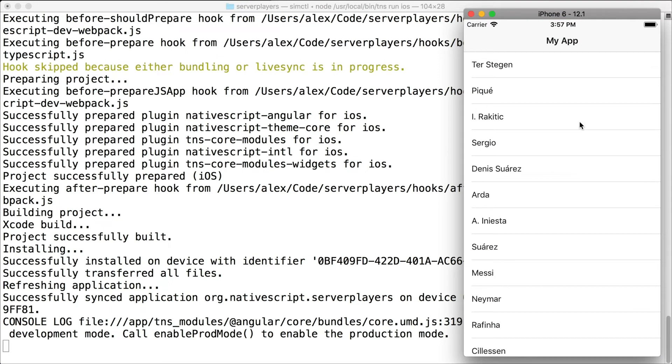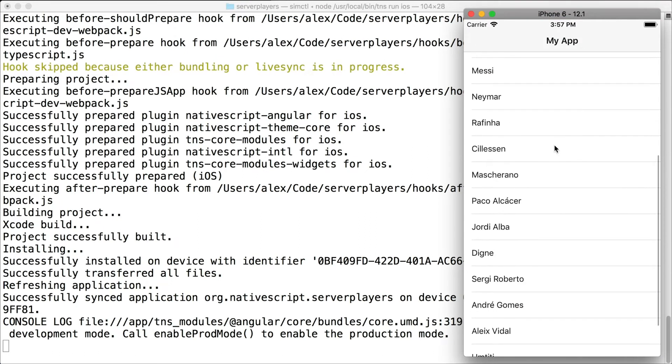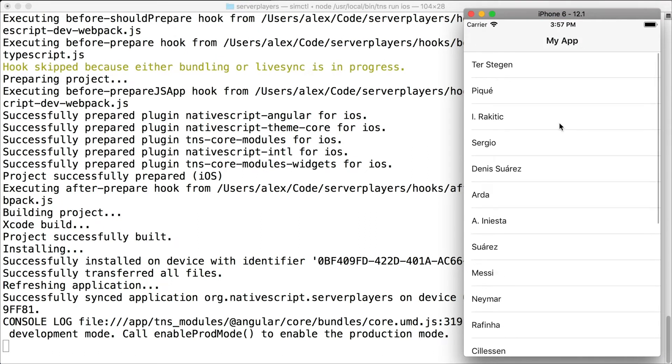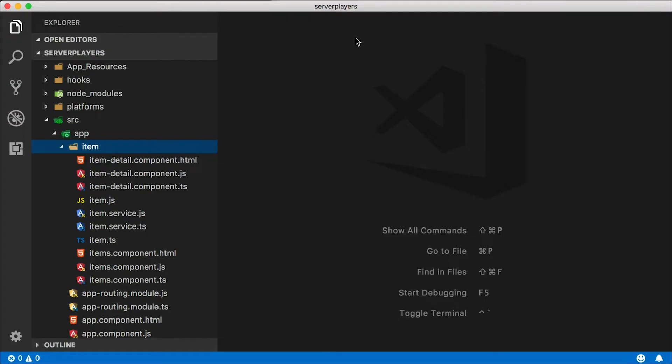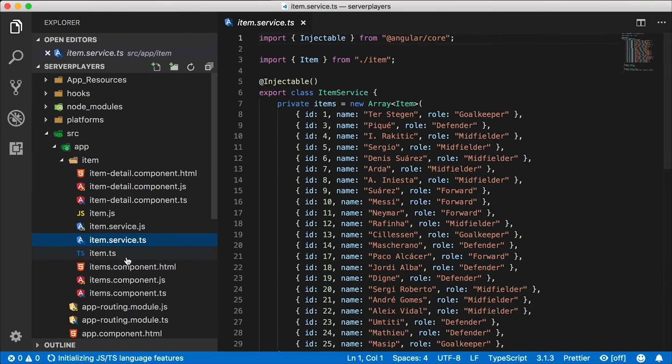So our app is running and you're probably already familiar with it. We have some football players listed here that are coming from the item service. You'll see that in a second. When you tap on each football player, you'll get to the details page. So all that data is actually hardcoded in our item service.